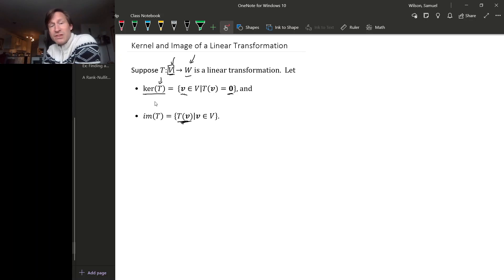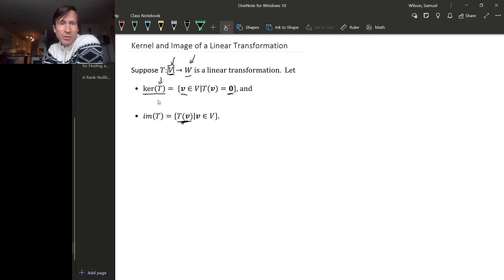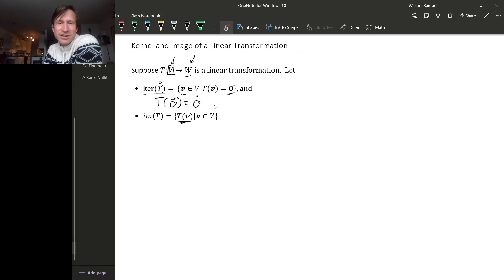Both of these are actually subspaces. To prove that quickly: since T of the zero vector is the zero vector — we've proved before that every linear transformation sends the zero vector to the zero vector — that means the zero vector is in the kernel of T.